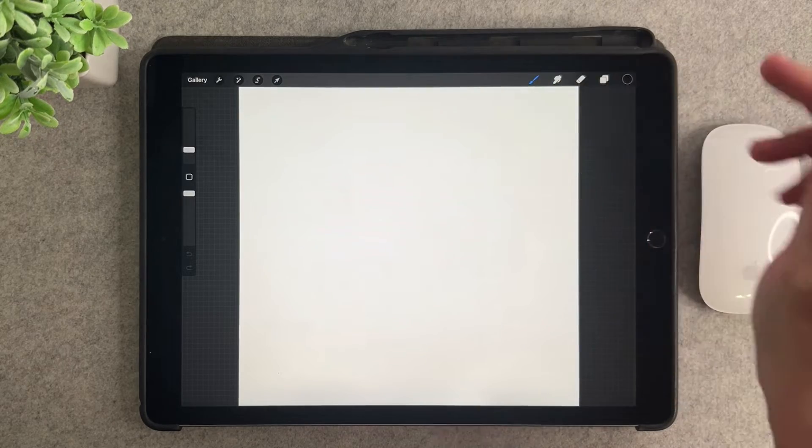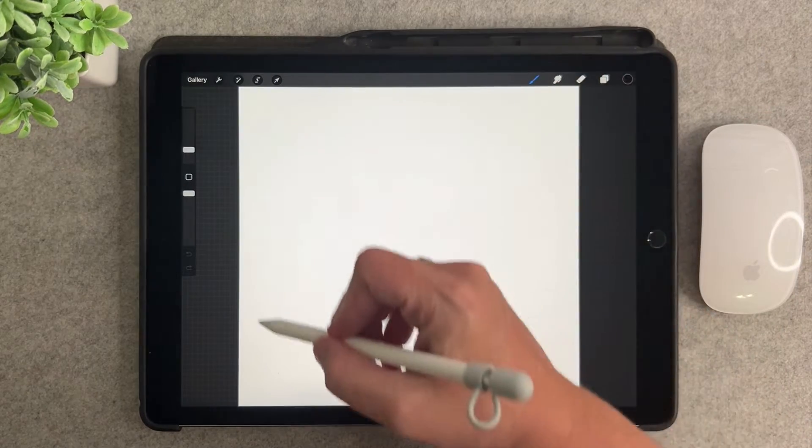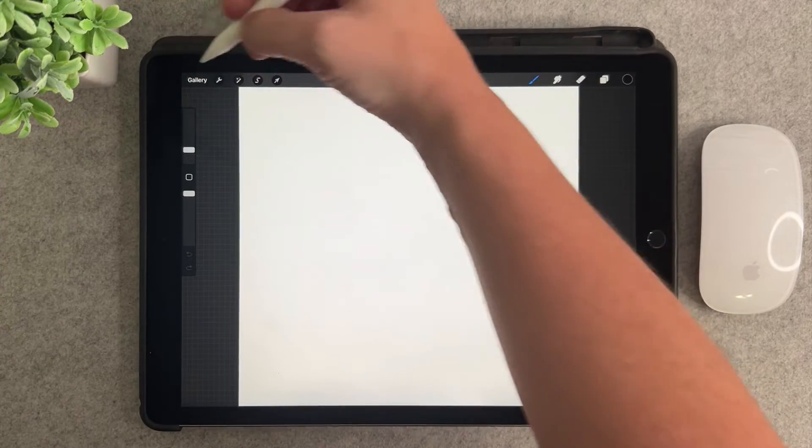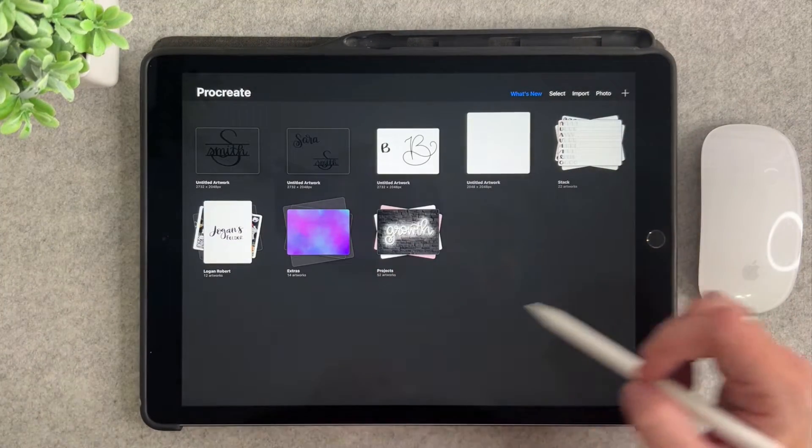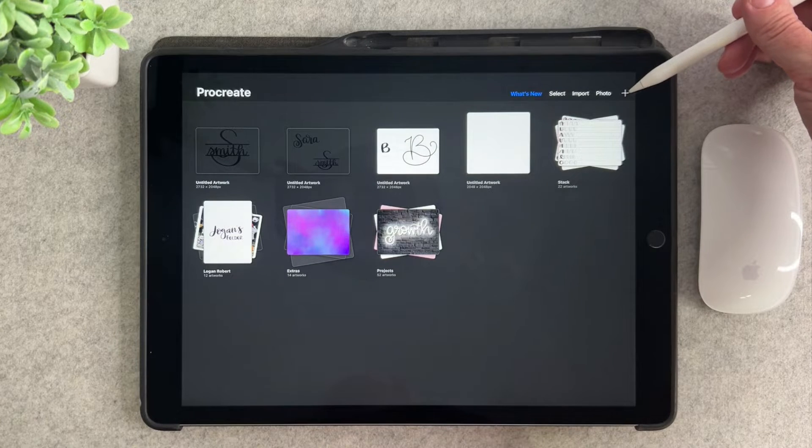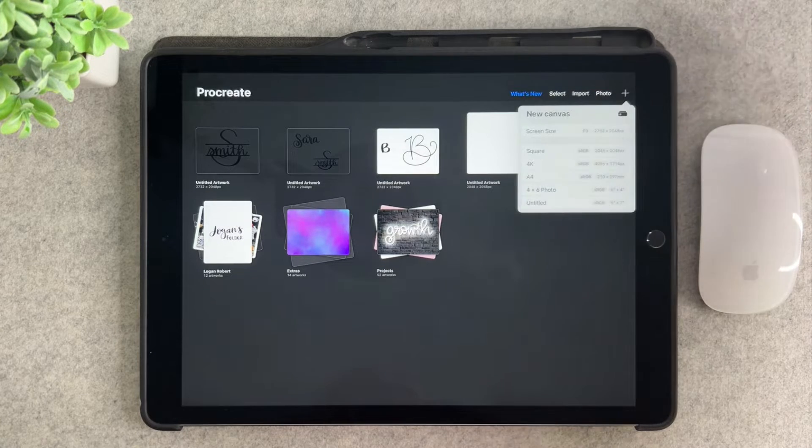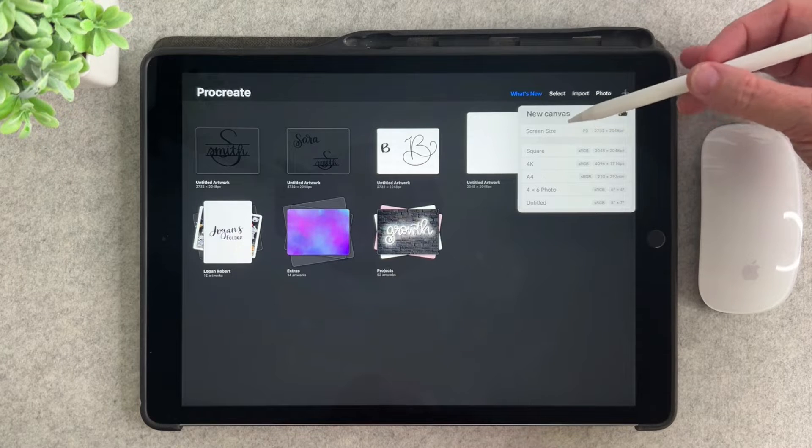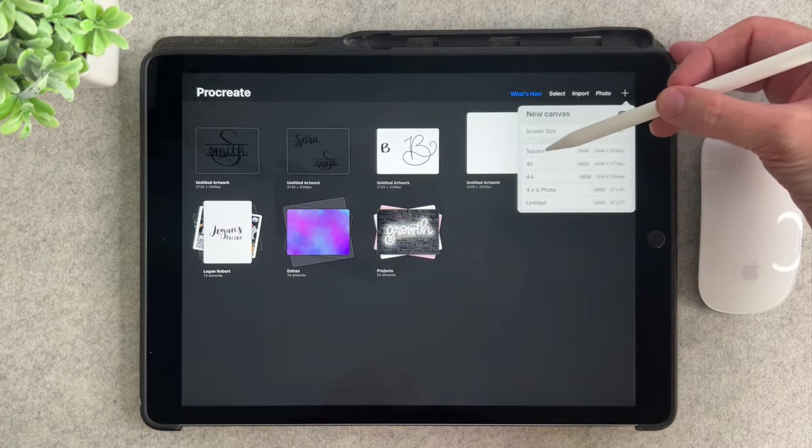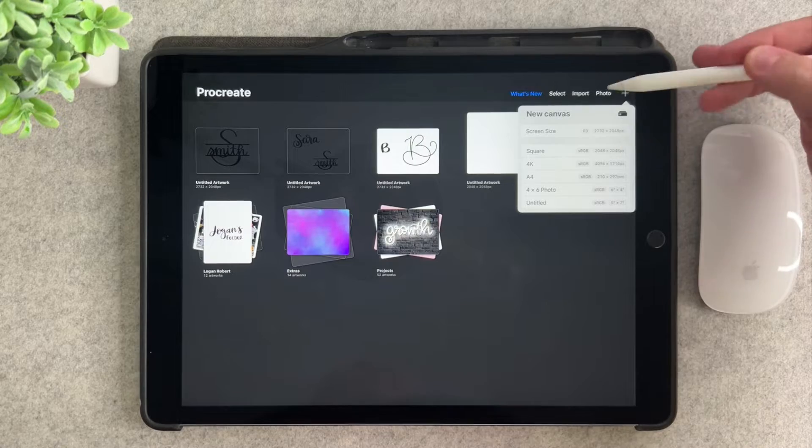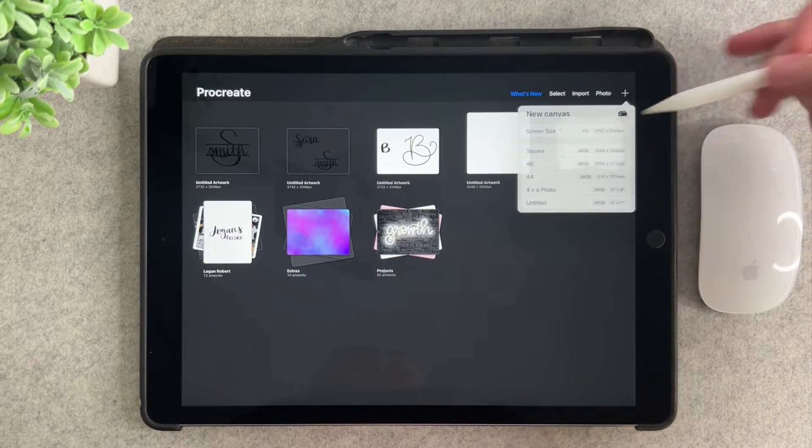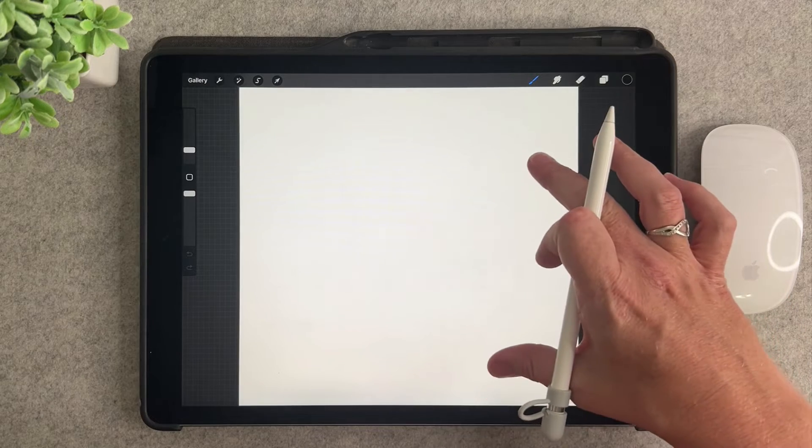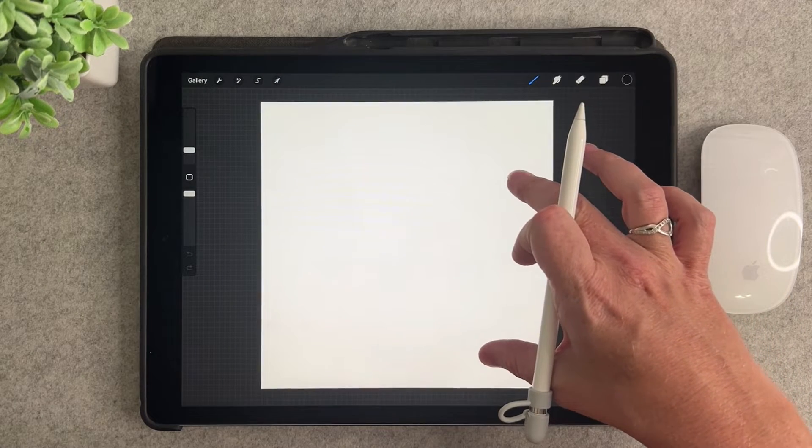The first thing that we're going to be doing is working on a square size canvas in Procreate. So how you can create that in Procreate is on your Procreate gallery screen, click the top right button, the plus sign up here, and you're going to pick the square option which should be your second one. You're going to pick the one that says square, it should say 2048 by 2048 pixels. You're going to tap that one time and now you have your square size canvas. This is what you're going to be using to create your brush.